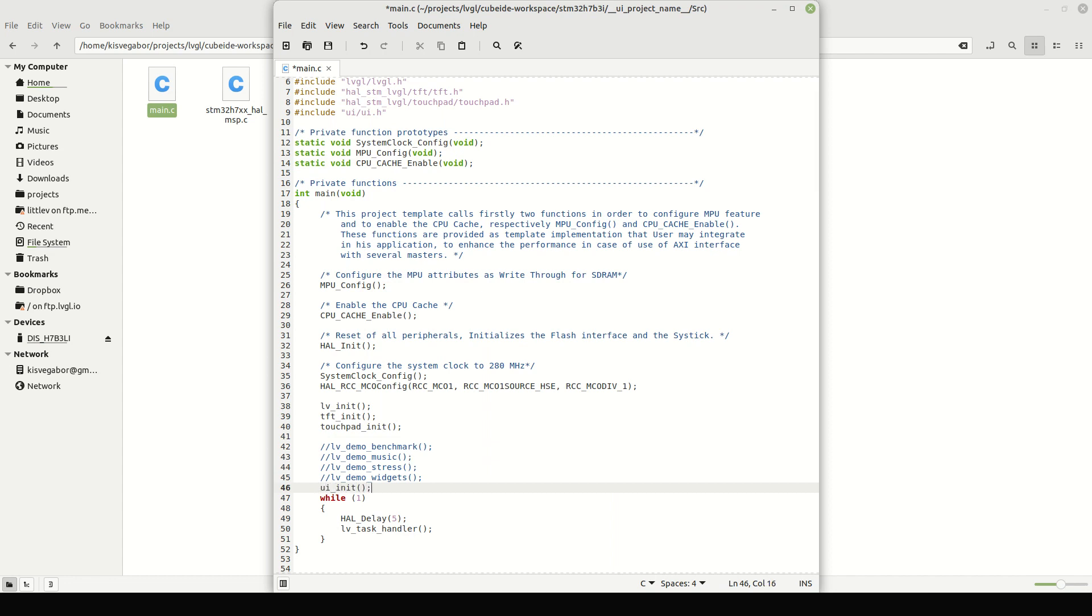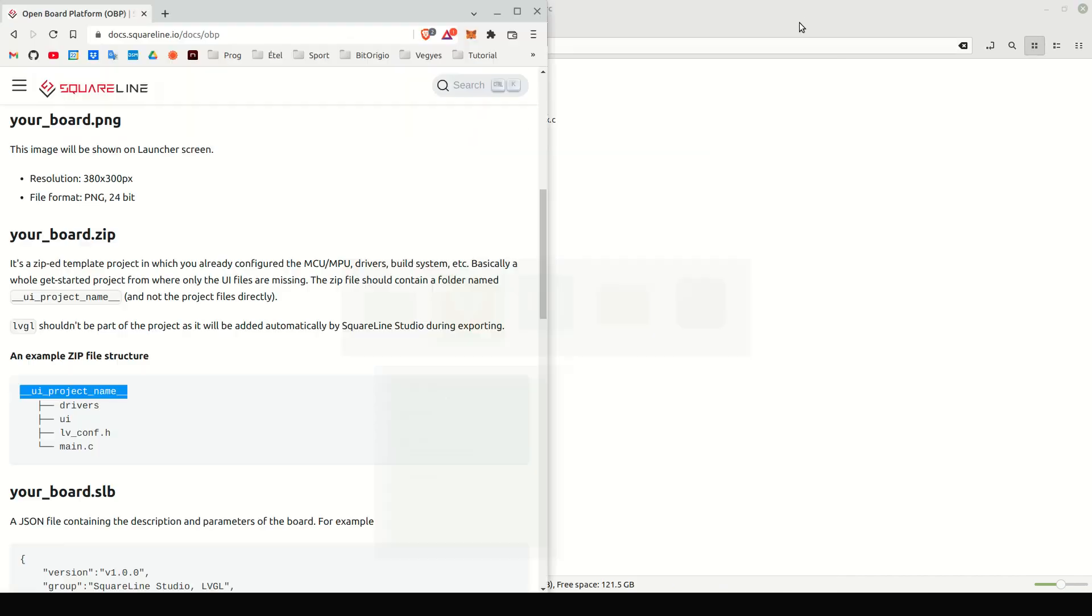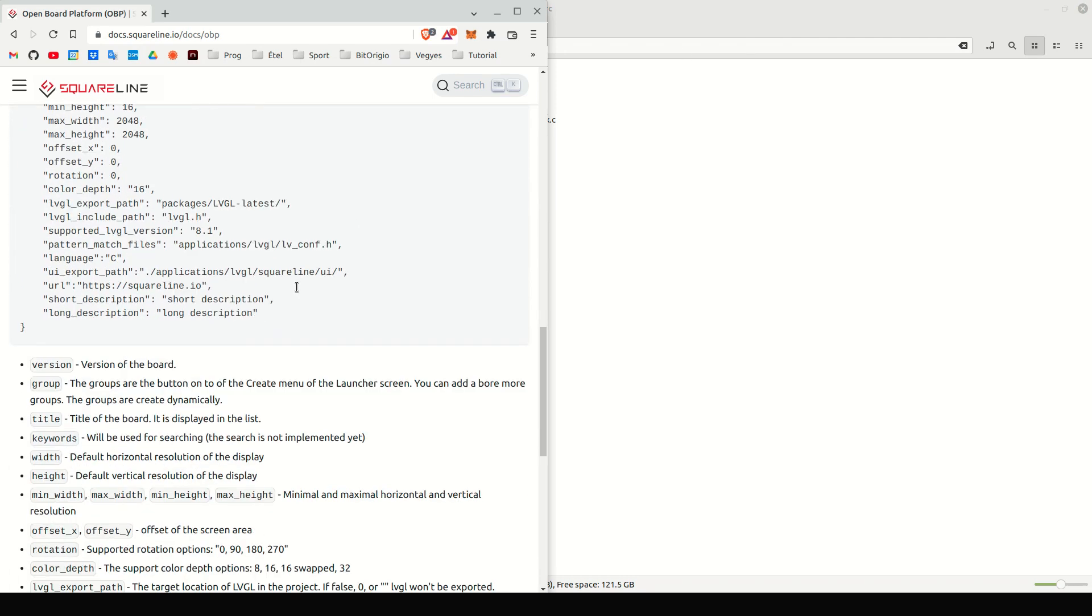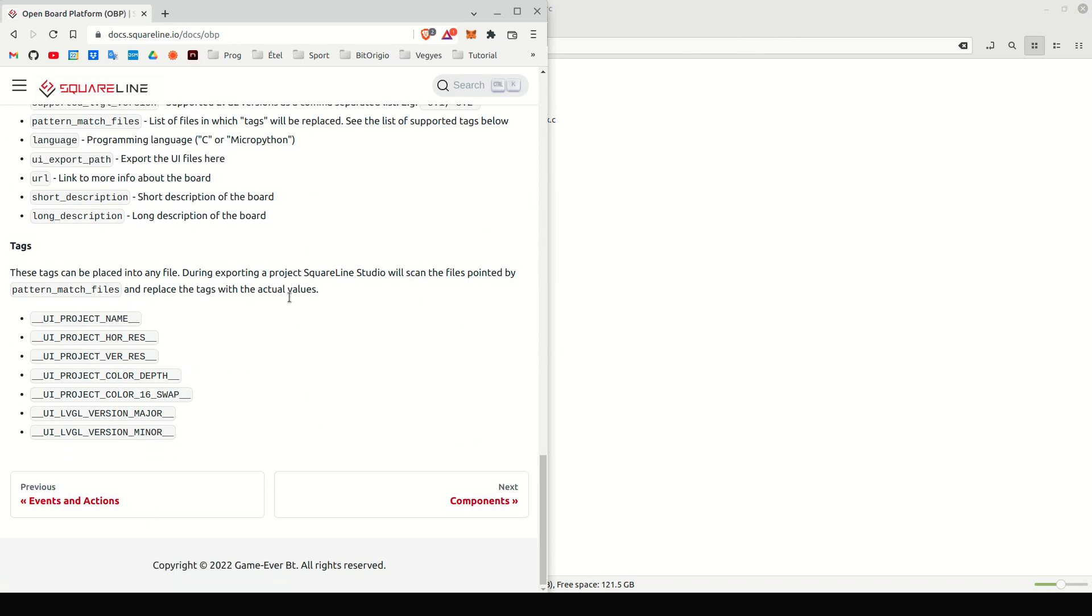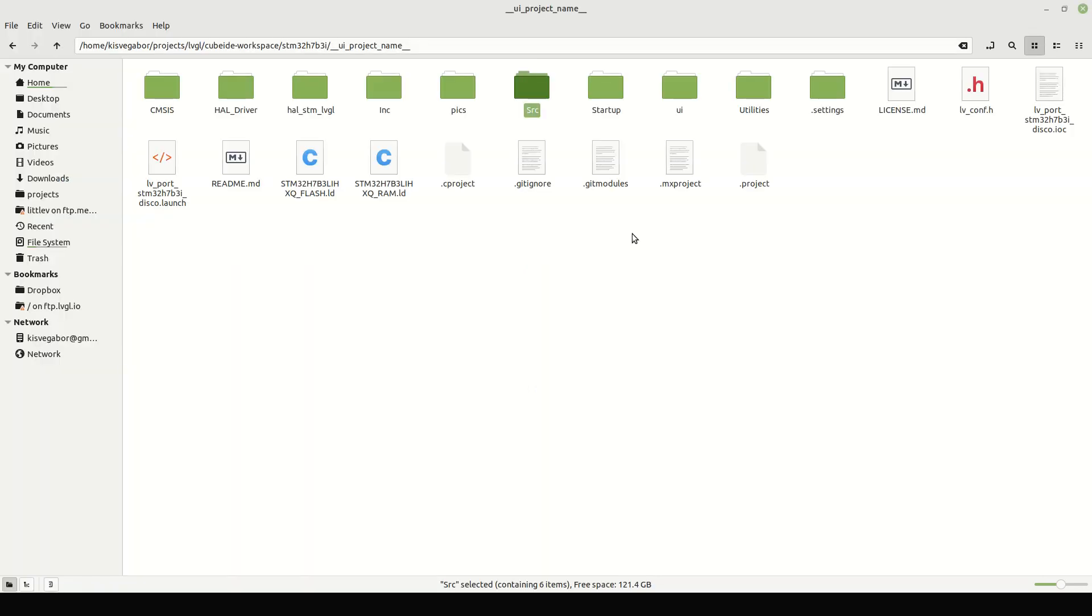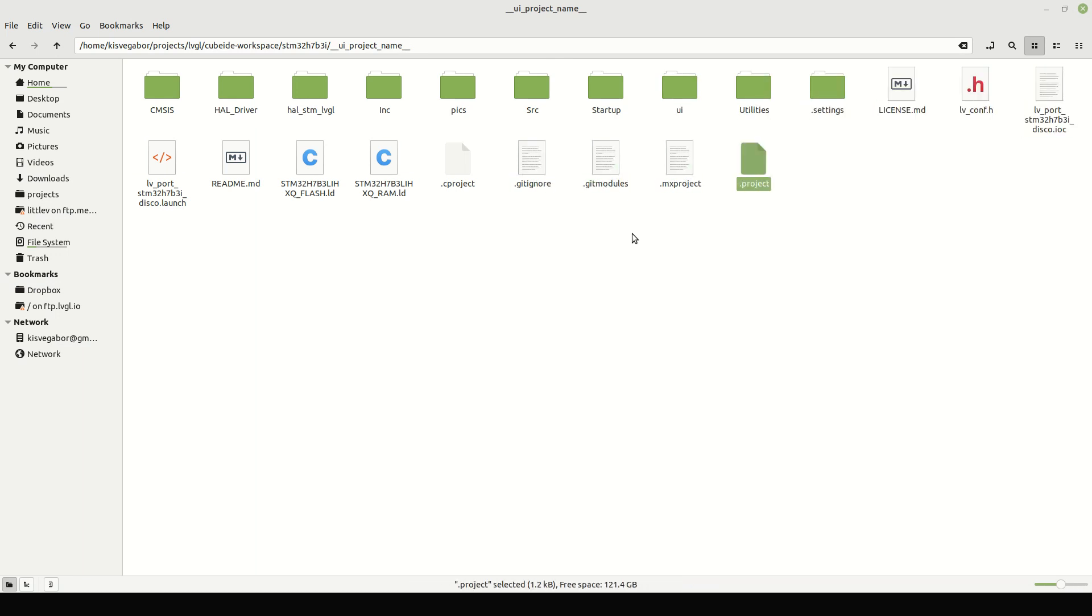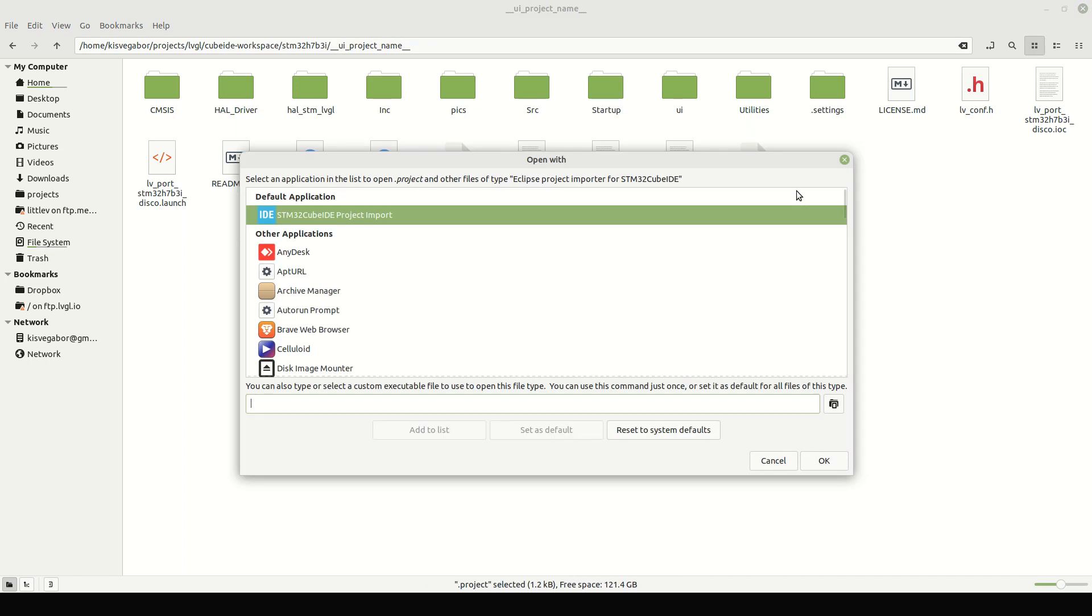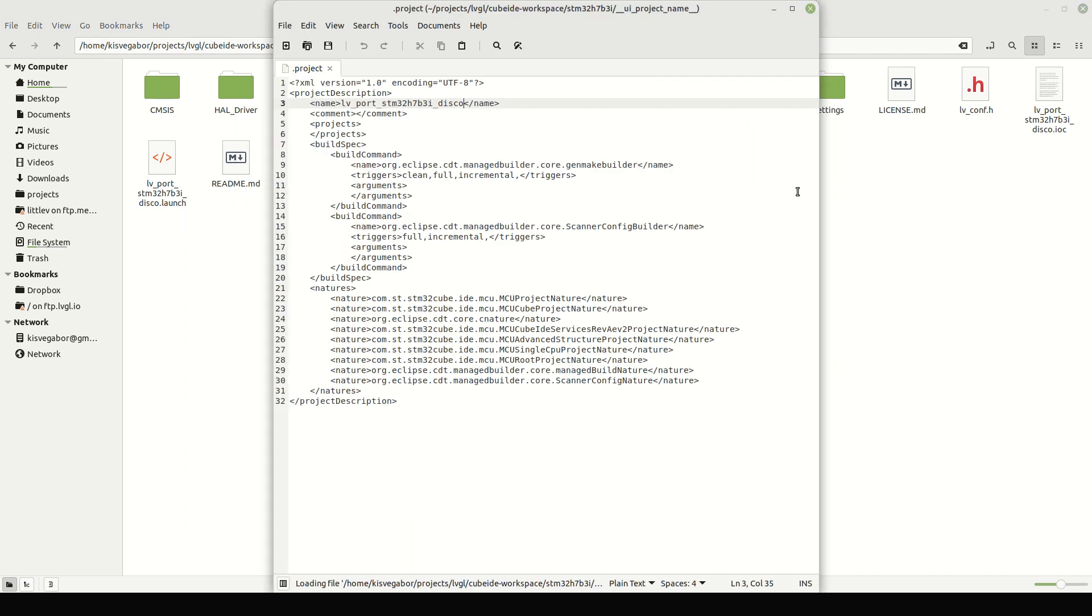When SquareLine Studio exports the project, it can search and replace some texts with the actual values of the project and UI. We call these replaceable texts tags. In this project, we will use only the UIProjectName tag. Cube IDE stores the project's name in the .project file. Open it with a text editor and replace the current name with the tag.